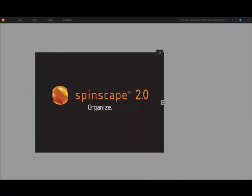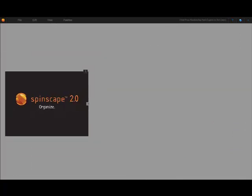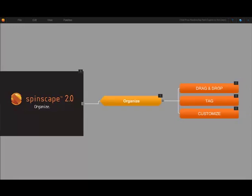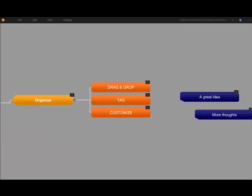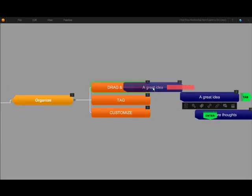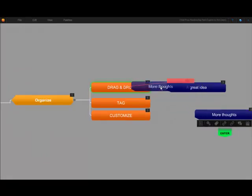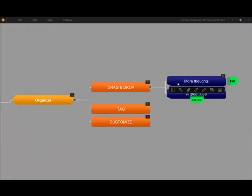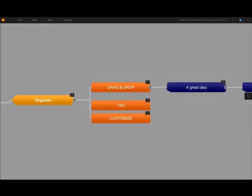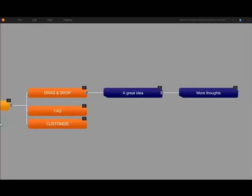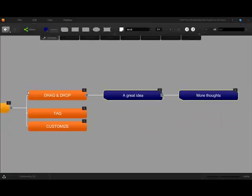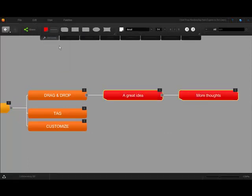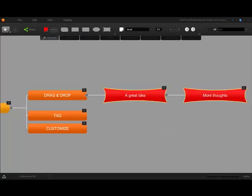Organize. With Spinscape 2.0, we've made organization effortless. Here are just a few features that will make organization easier for you. Drag and drop to easily connect nodes or disconnect nodes as the ideas flow. Multi-select and customize with colors and shapes to make important information stand out or to create visible groups.